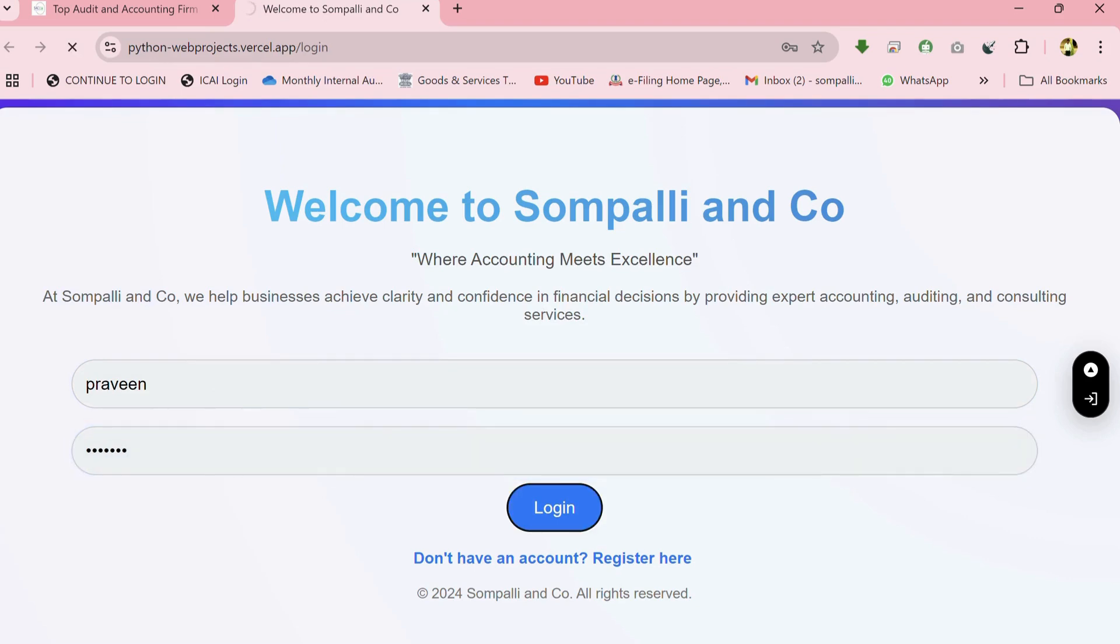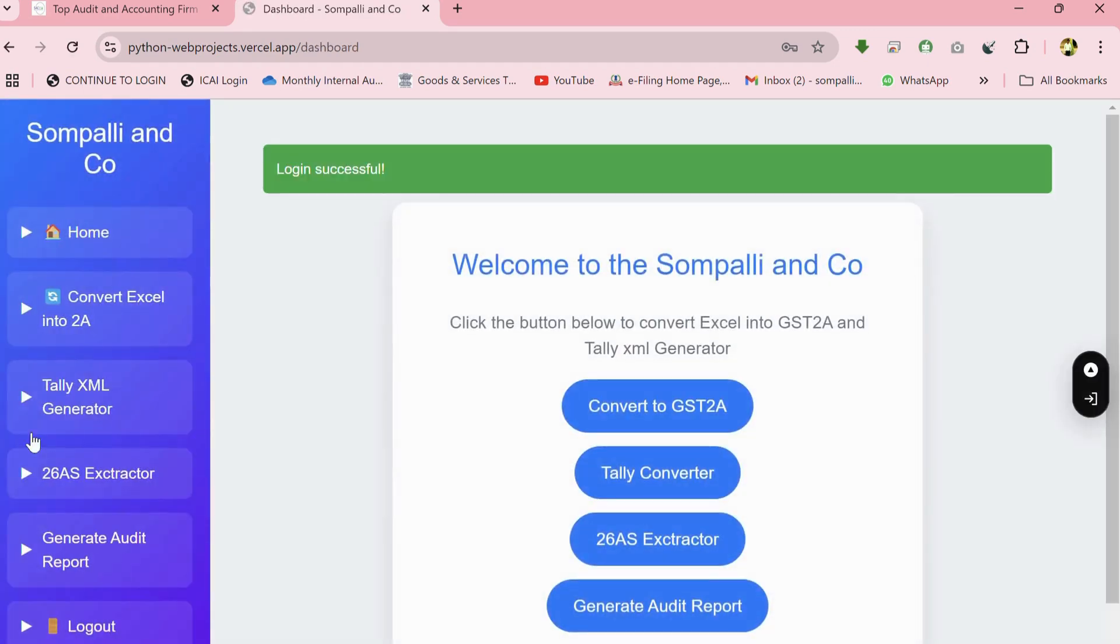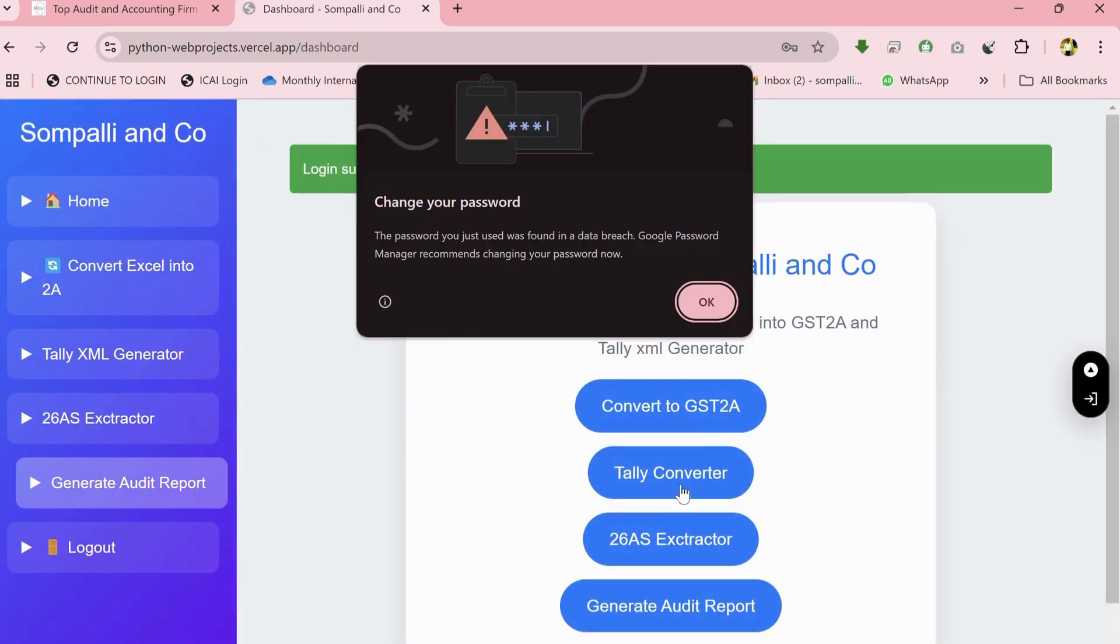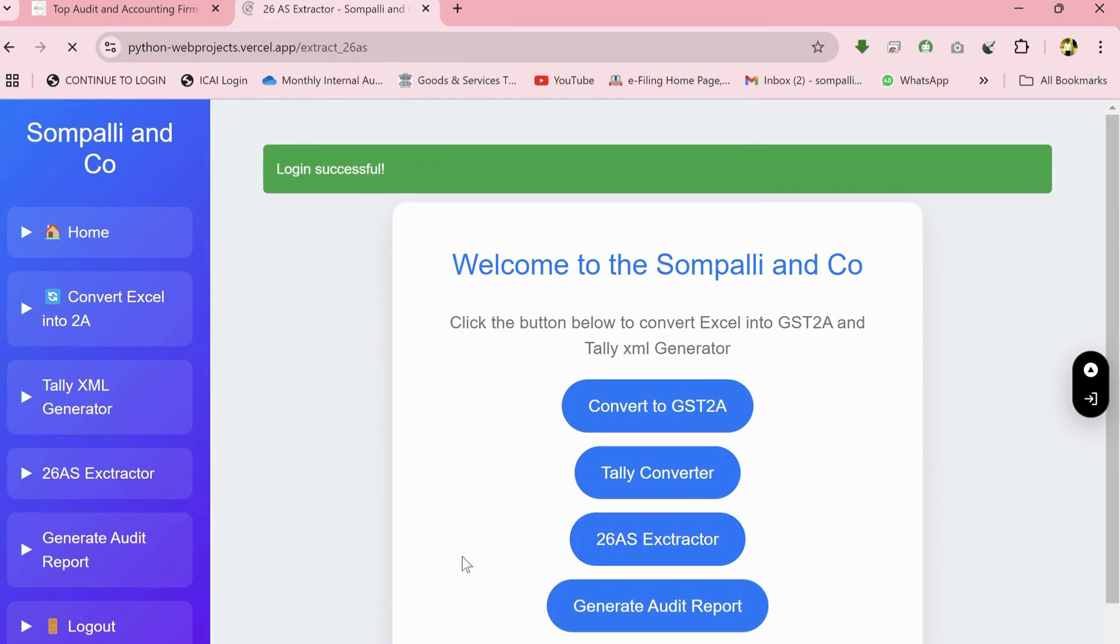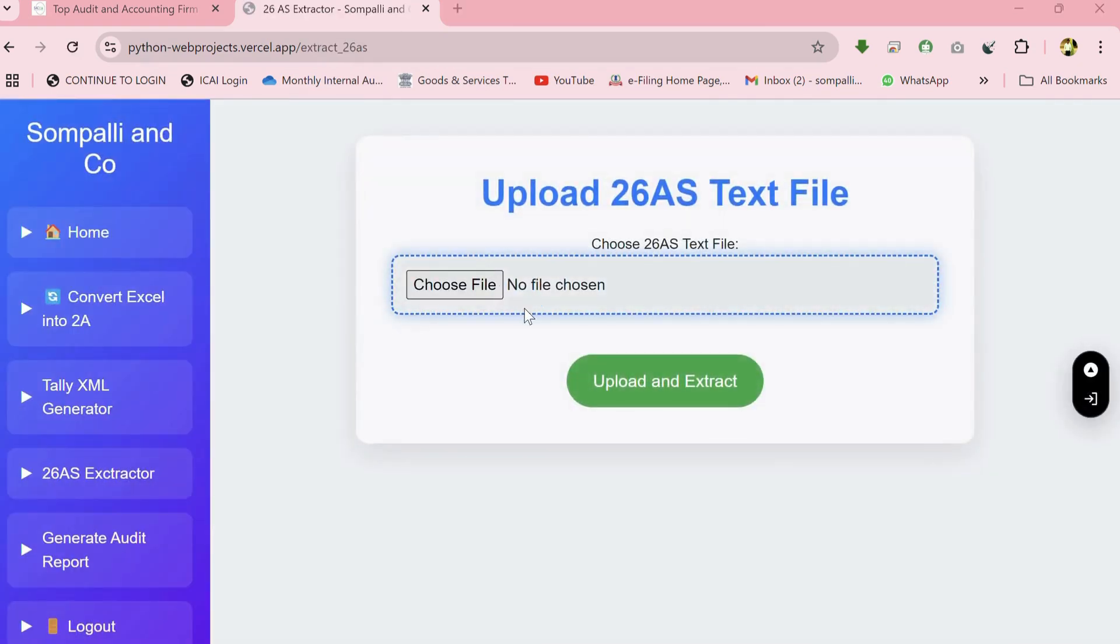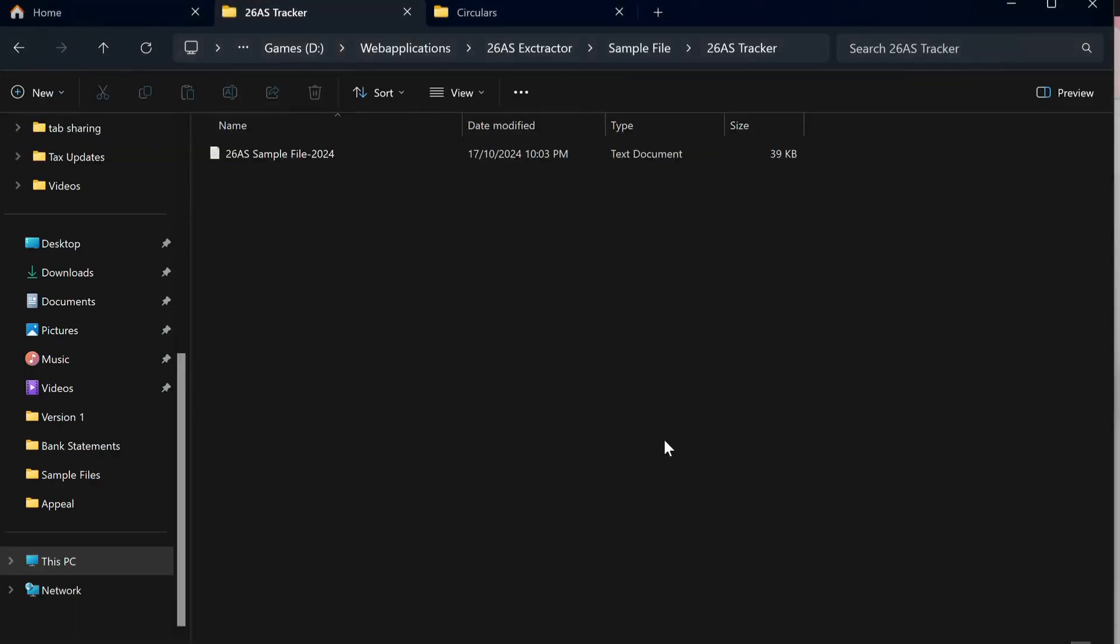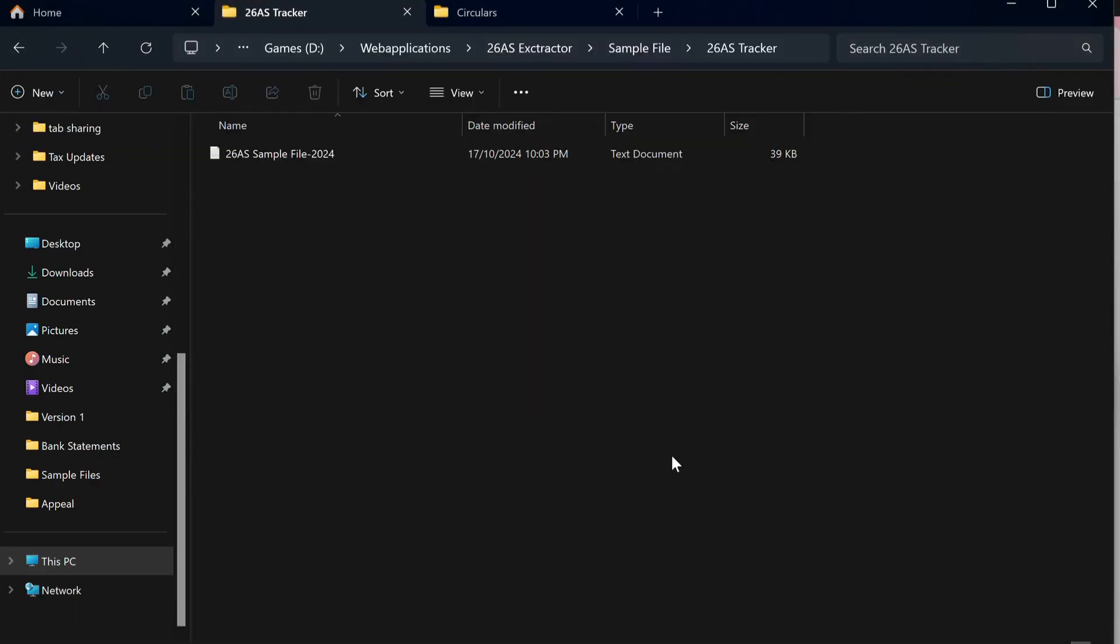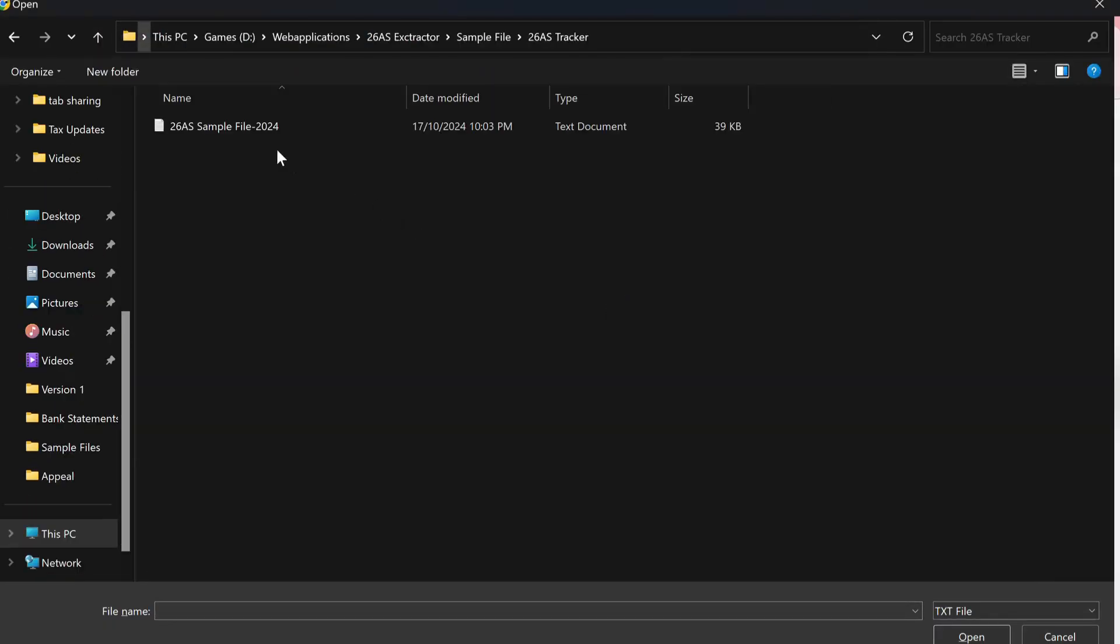Navigate to the 26AS Extractor page within our web application. This is a dedicated and user-friendly tool specifically designed for uploading your 26AS text files, which are commonly used for income tax purposes. Using this tool, you can seamlessly extract, analyze, and view detailed transaction data.